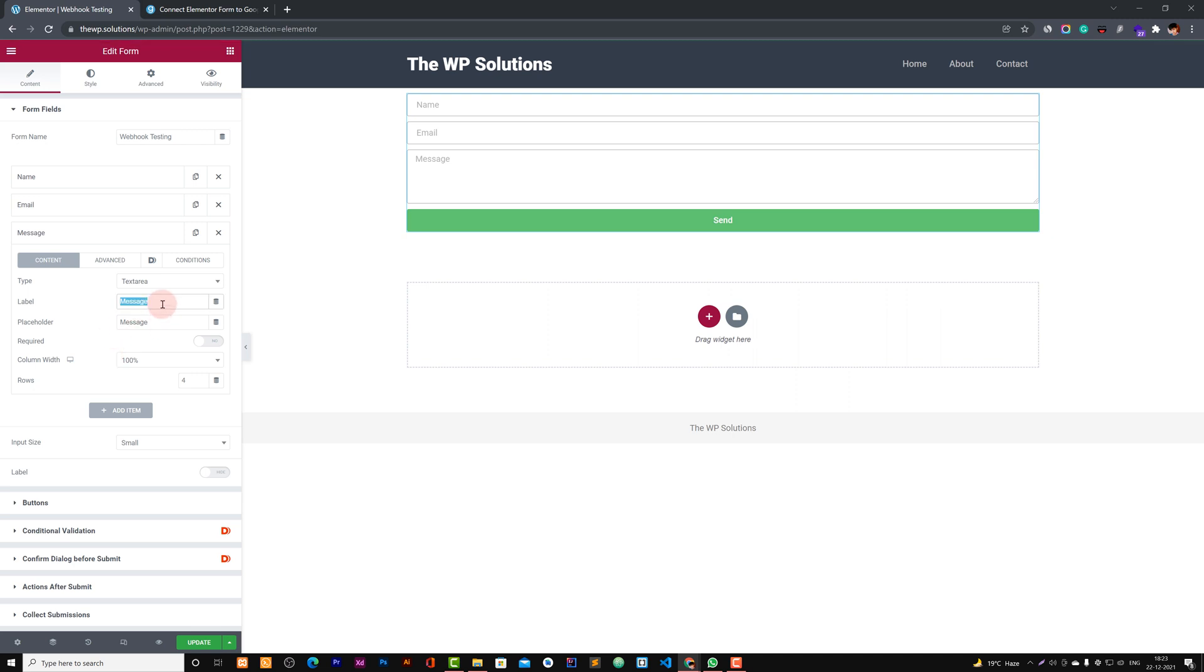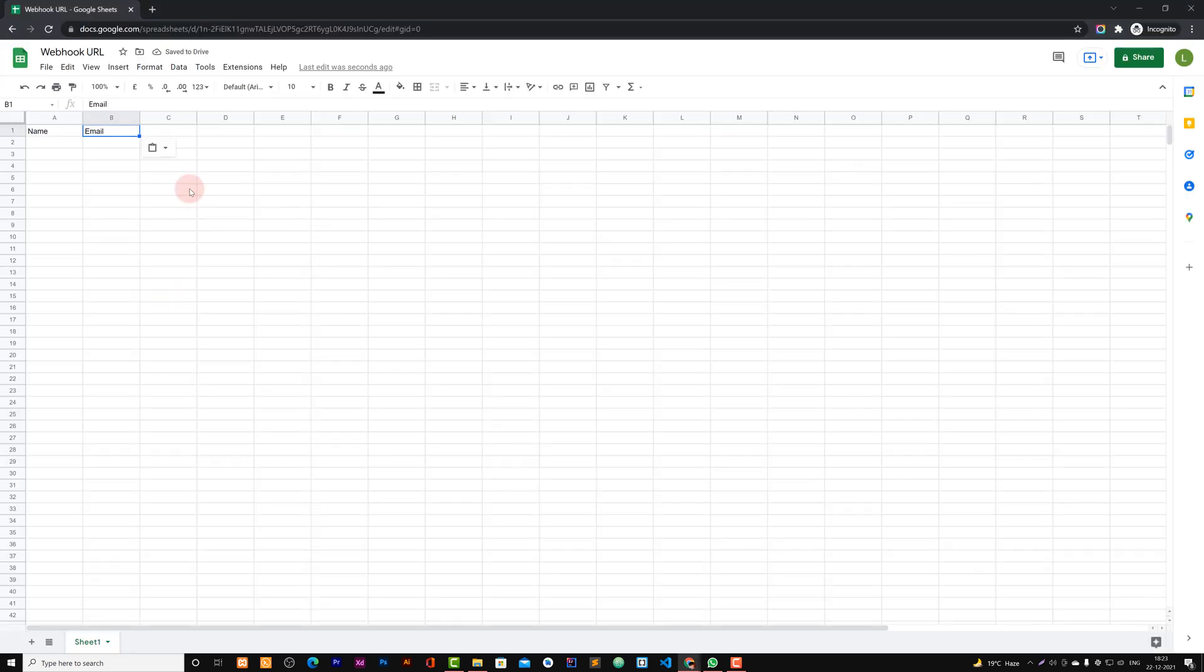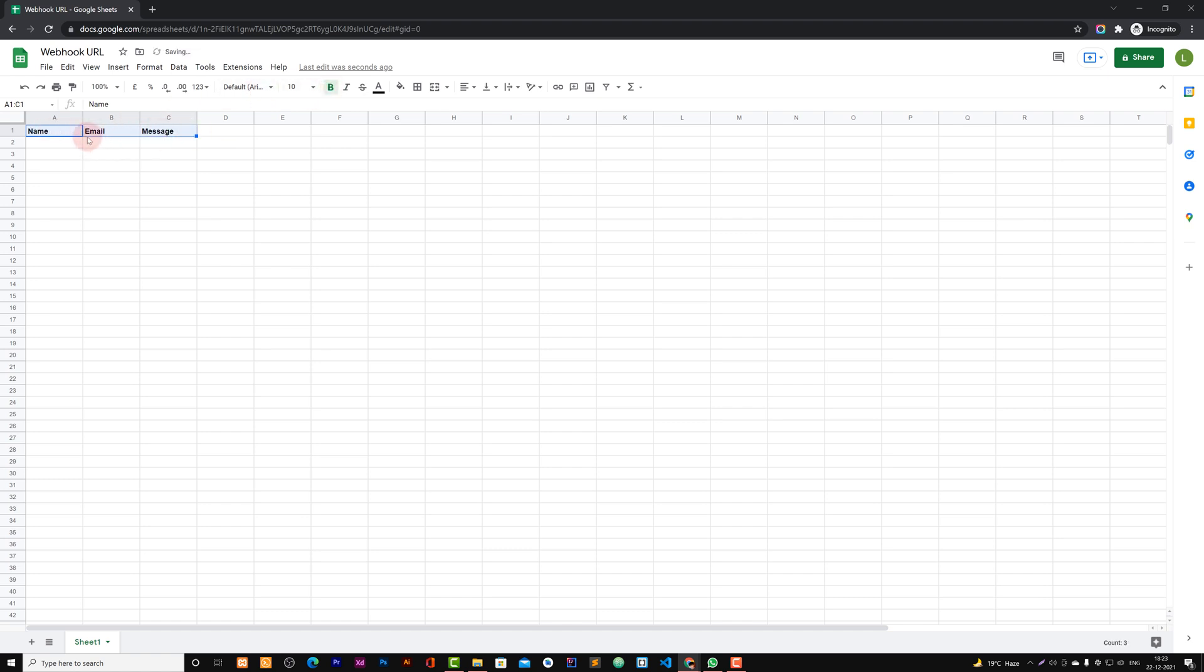So you need to reference this label value to these column headers. So now we have these three headers for our form: for our name field, for email field, and for our message field. Perfect.